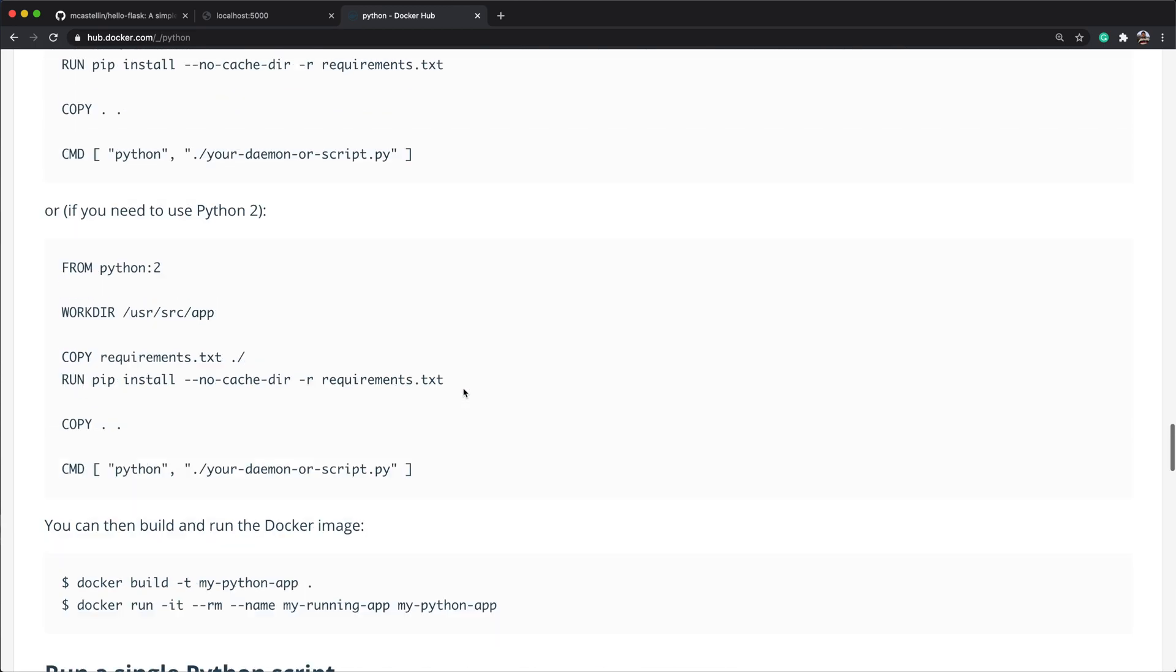Docker is very good at understanding if something has changed in any of the project files. So because we modified the hello.py file, now the copy layer is invalidated, and all requirements are downloaded again. This is very wasteful, because we didn't modify our requirements, so we don't need to install them from scratch. So let's fix that.